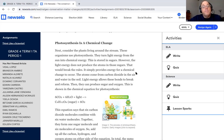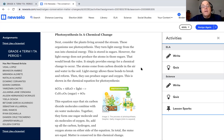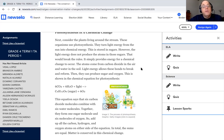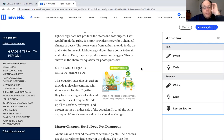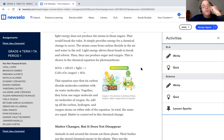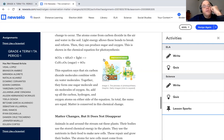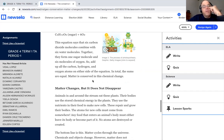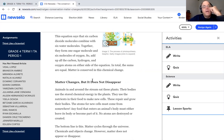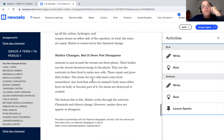Photosynthesis is a chemical change. Next, consider the plants living around the stream. These organisms use photosynthesis. They turn light energy from the sun into chemical energy. This is stored in sugars. However, the light energy does not produce the atoms in those sugars. That would break the rules. It simply provides the energy for chemical change to occur. The atoms come from carbon dioxide in the air and water in the soil. Light energy allows these bonds to break and reform. Then they can produce sugar and oxygen. This is shown in the chemical equation for photosynthesis. You can see it. The equation says that six carbon dioxide molecules with six water molecules together form one sugar molecule and six molecules of oxygen. So add up all the carbon and hydrogen and oxygen atoms on either side of the equation. In total, the sums are equal. Matter is conserved in this chemical change.